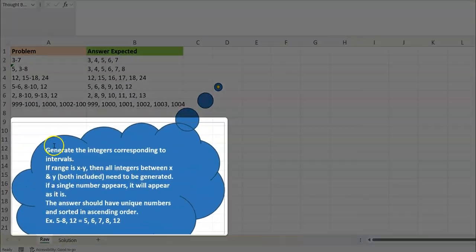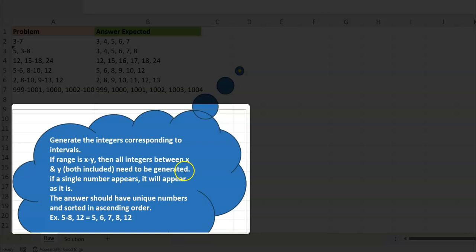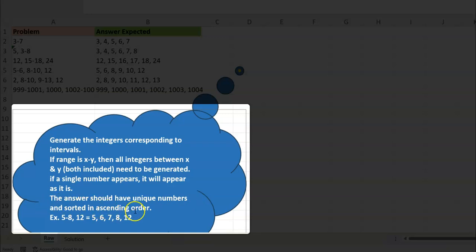It says: generate the integers corresponding to intervals. If a range is X to Y, then all integers between X and Y, both included, need to be generated. So if we have 3 to 6, we'll generate 3, 4, 5, 6. If a single number appears, it will appear as it is. The answer should have unique numbers sorted in ascending order.